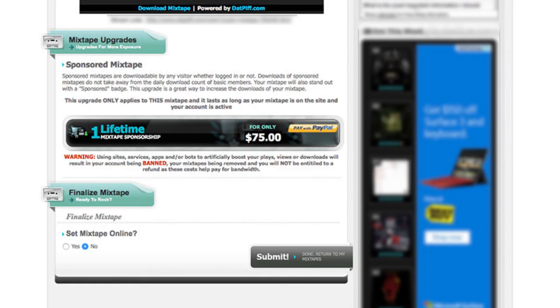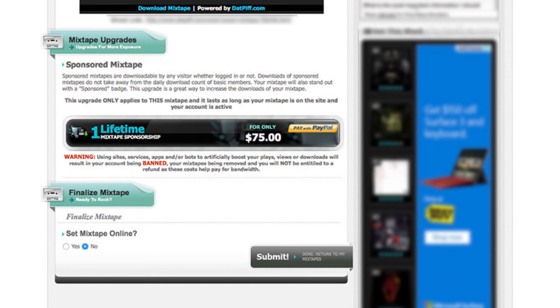...just submit your mixtape and you can submit it by pressing the submit button at the bottom. And yeah, basically what that'll do is set your mixtape up to be published at a later time.